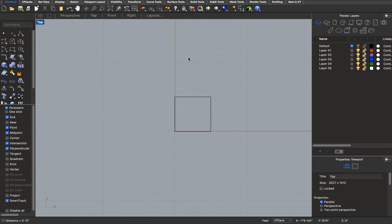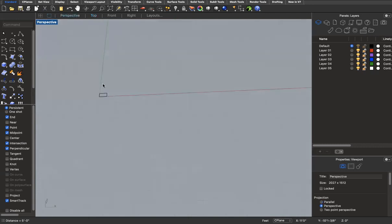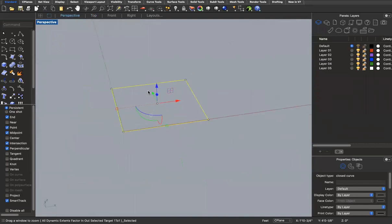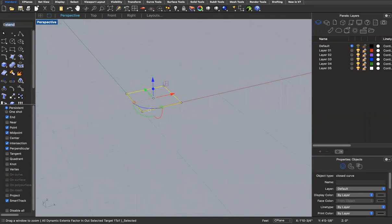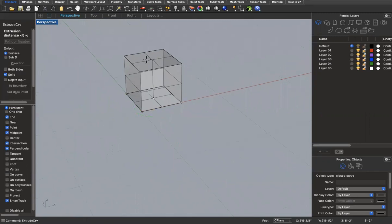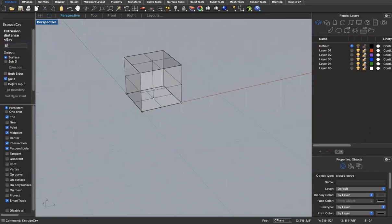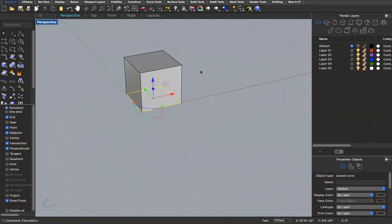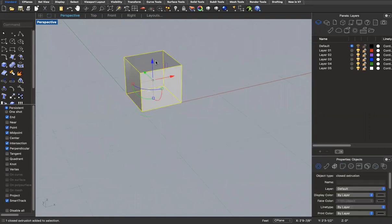I drew a rectangle in my top view, and now I'll show you how to extrude that curve to make a solid — in this case, a cube. In 3D space, I'll type in the command 'extrude curve' and it'll ask for my extrusion distance. I'll put in five feet, and it'll ask if I want it to be a solid. I'll click that box and hit enter — my curve is now extruded to create a solid box.